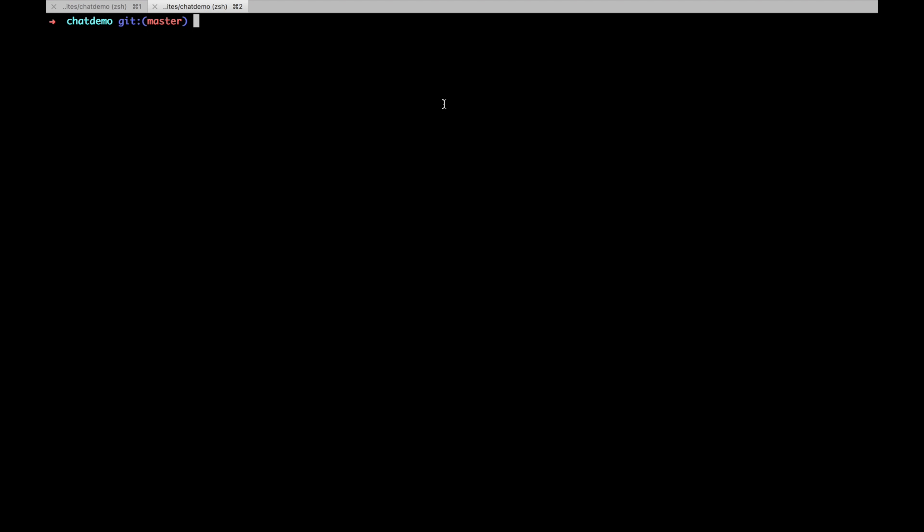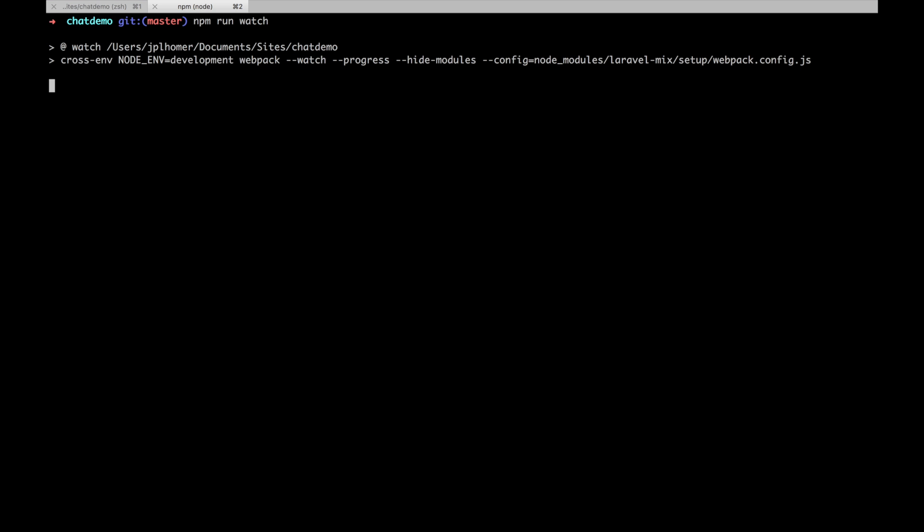That will help us build out our front-end, our view components that we're going to build the real-time chat with. Laravel 5.4 comes with Laravel Mix installed. It replaces Laravel Elixir for kind of a build asset pipeline. So that's a little bit different. You will need to run NPM install to get that up and running, and then be sure to run NPM run dev to compile assets once, or watch to build assets, and it's built using Webpack. So that's something new.